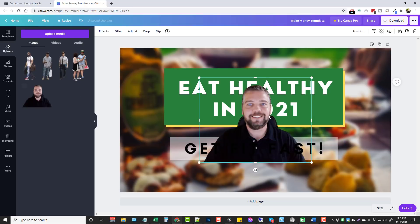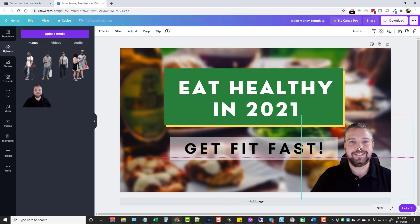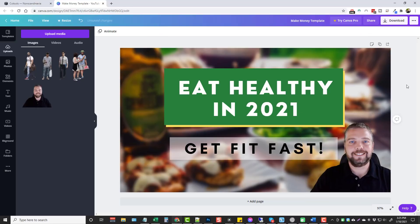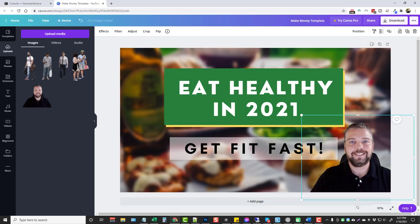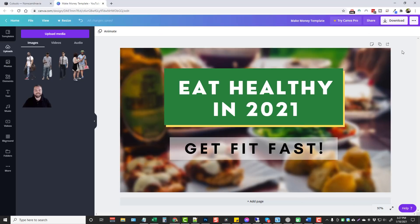Of course you can always add your own image, which is what I do with the majority of my videos. Come over to uploads, select your image, and you can put it anywhere you want — even down in the corner. Then you're done. Let's delete this and do one more example.